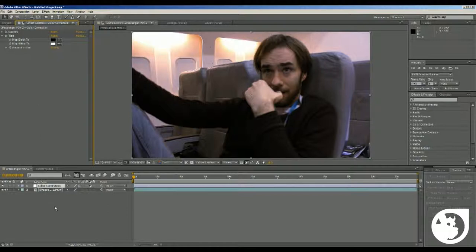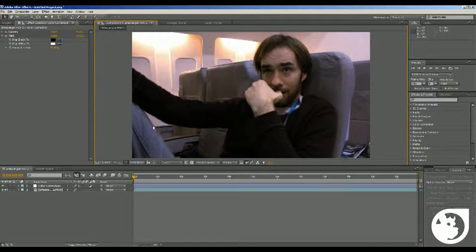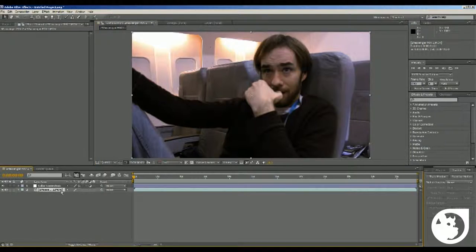And then what we want to do now, real quick, is to add a little cinematic cropped-in view of the video. So we're going to click on the main video.